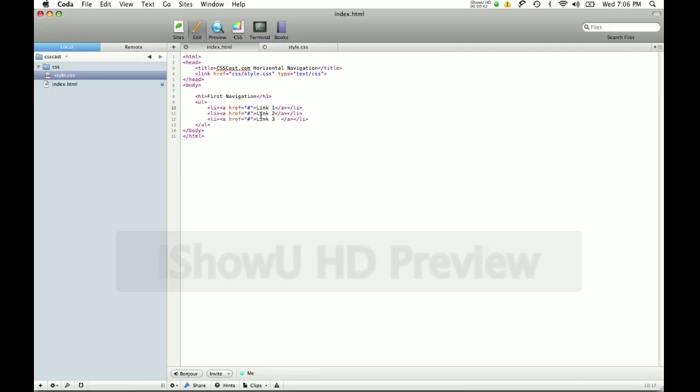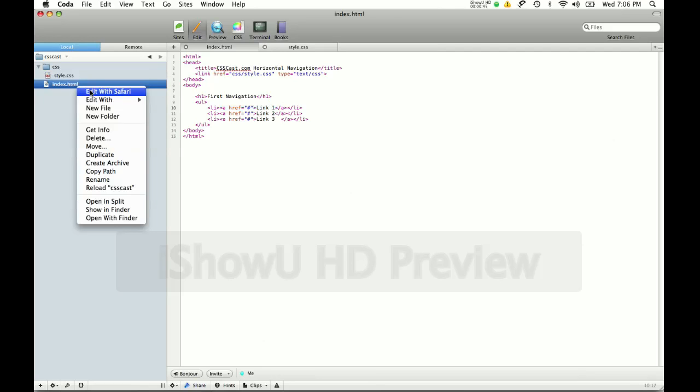Link 1, link 2, link 3. I'm going to save this and let's see how it looks in Safari without any styles.